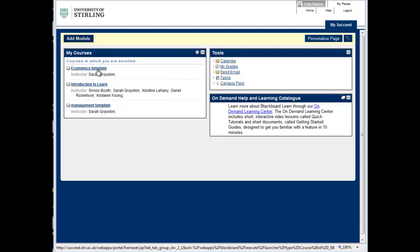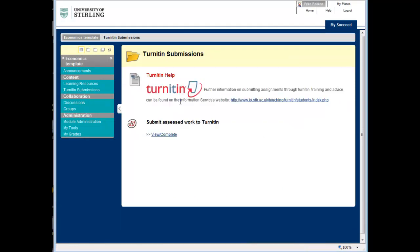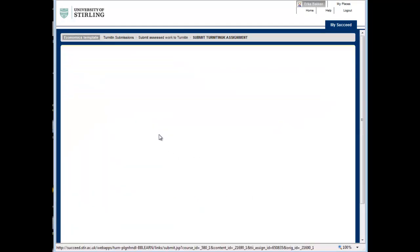Submitting an assignment to Turnitin and viewing the originality report. Enter the Turnitin submissions area of the module. Select View Complete under the Turnitin assignment name.